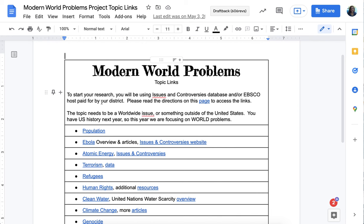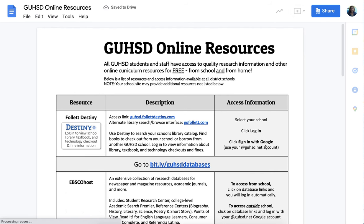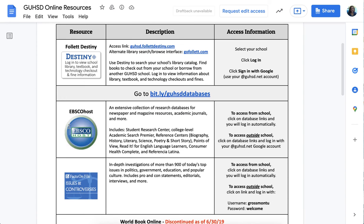EBSCOhost is paid for by the district. If you've never been on either of those before, click where it says 'please read the directions on this page to access the link.' Since you're at home and not on campus, there is a password you'll have to use to access the research. For EBSCOhost, which has a lot of paid magazines and newspapers available for free, you need to make sure you're logged into your GUHSD Google account when you click on this database.